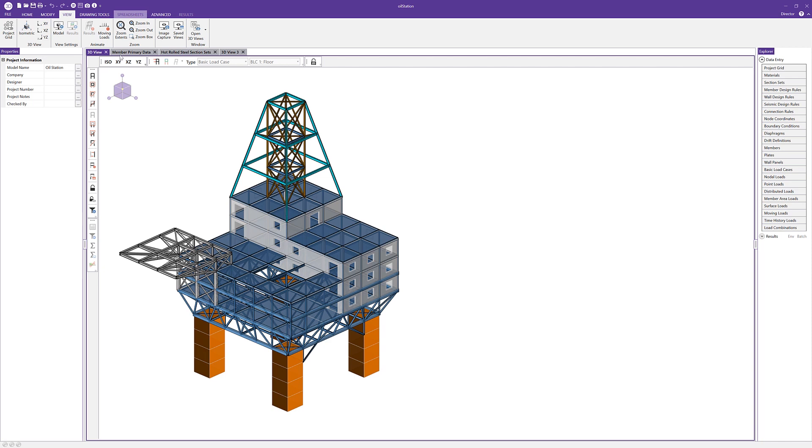And so this is very familiar to people who have used drafting software like AutoCAD or Revit, where views and other information is easily accessible by clicking on various tabs.